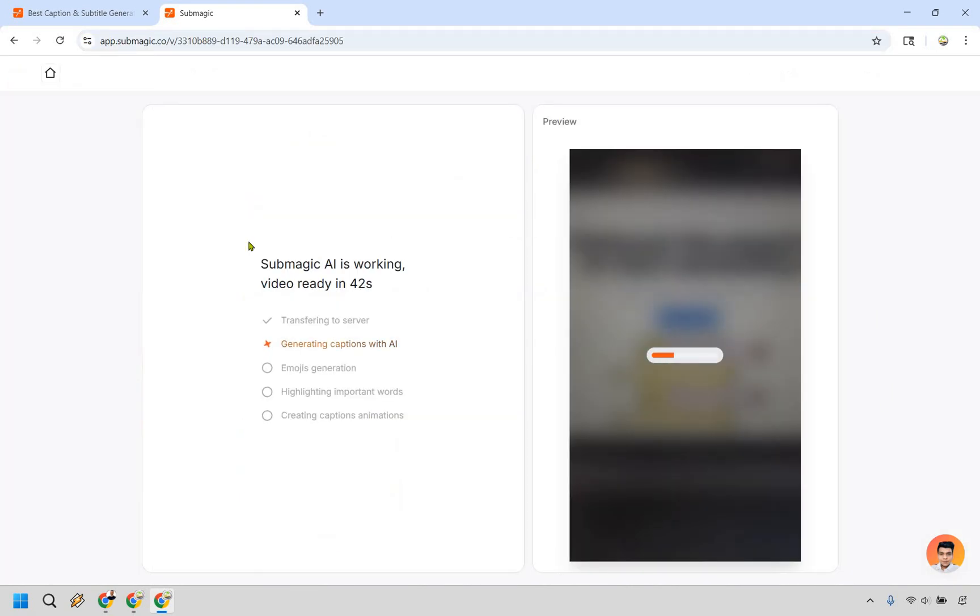Let's give it some time. It'll say video is ready in about 40 seconds. It needs to generate captions, create emojis, highlight important words, and captions animation. So once this is done I will cut through this and get right back to you.